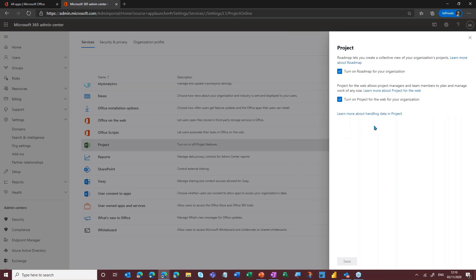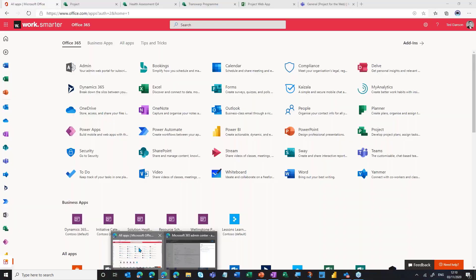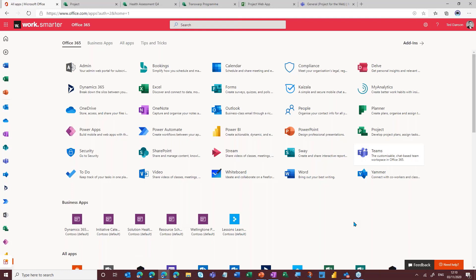Here we see the ability to turn on Roadmap for your organization. You can also switch on Project for the Web here as well — that's out of scope for today. Lots of webinars are already available on our YouTube channel, Wellington PPM, if you want to learn more about Project for the Web. But again, that's how you would turn on Roadmap. And now that I've shown you how to turn it on, we're going to jump over to my demo environment so we can run through Roadmap itself.